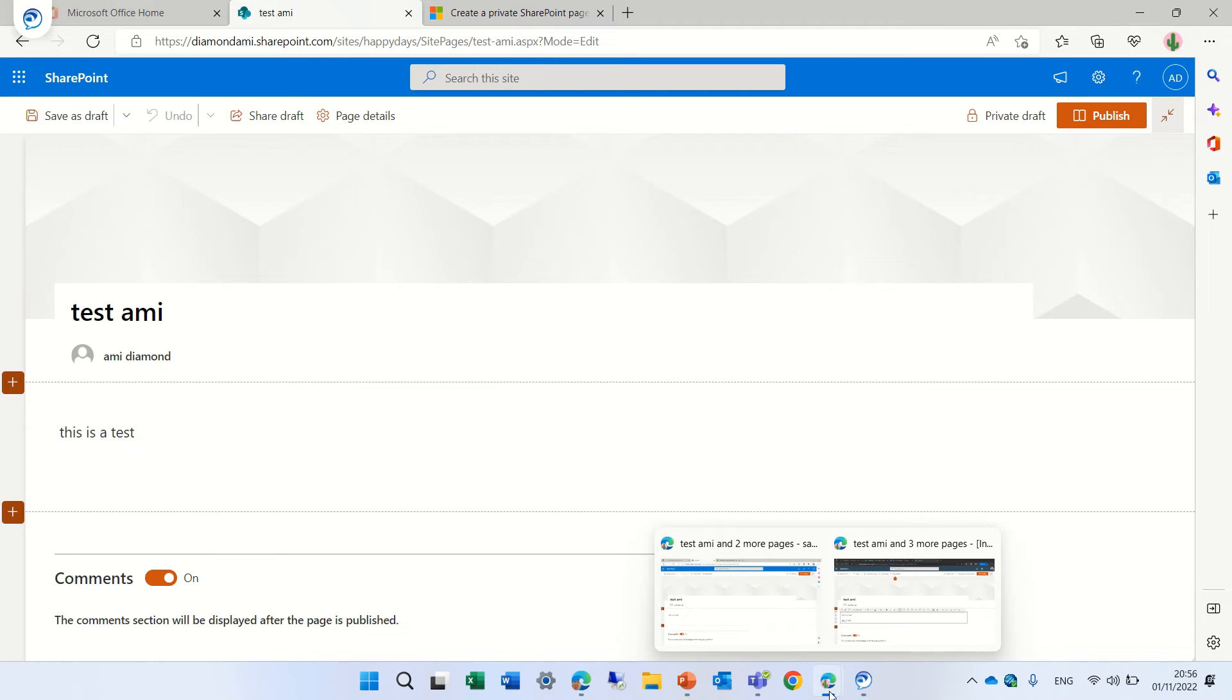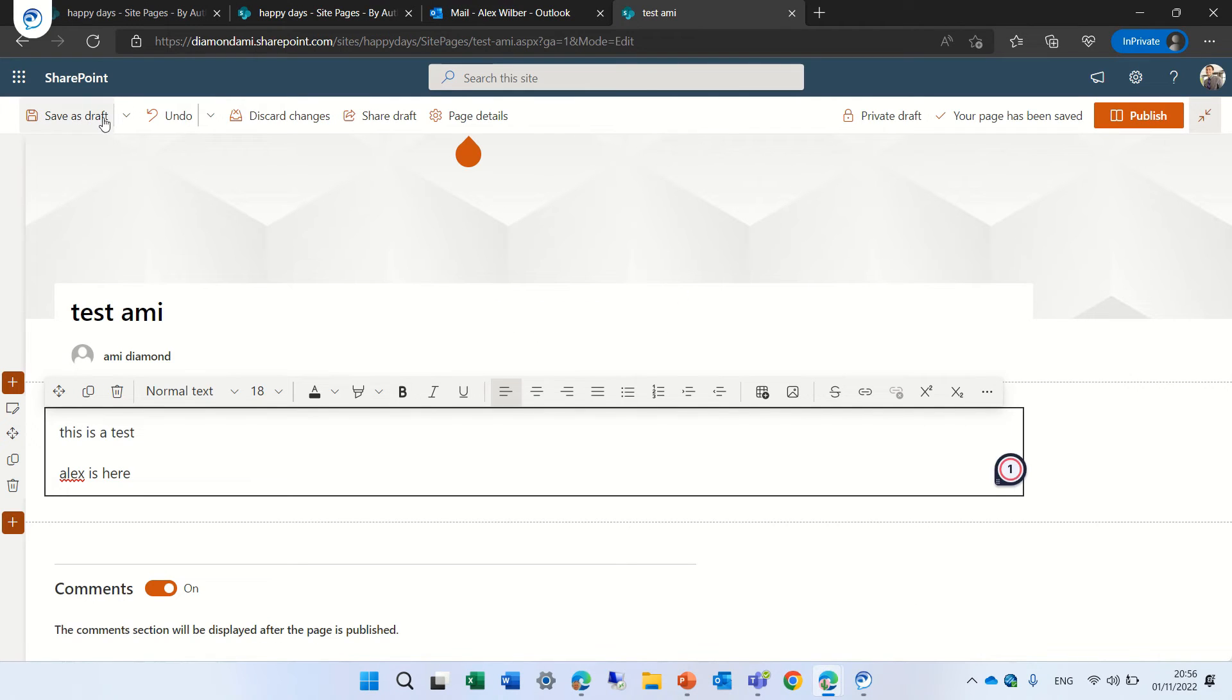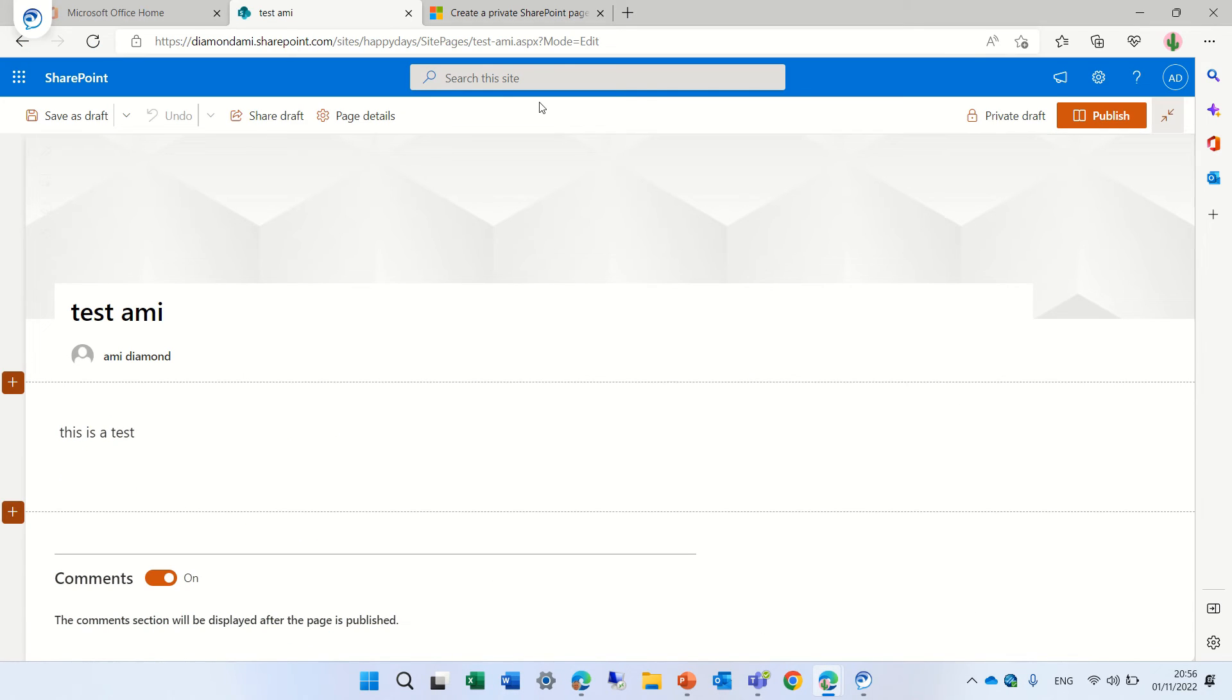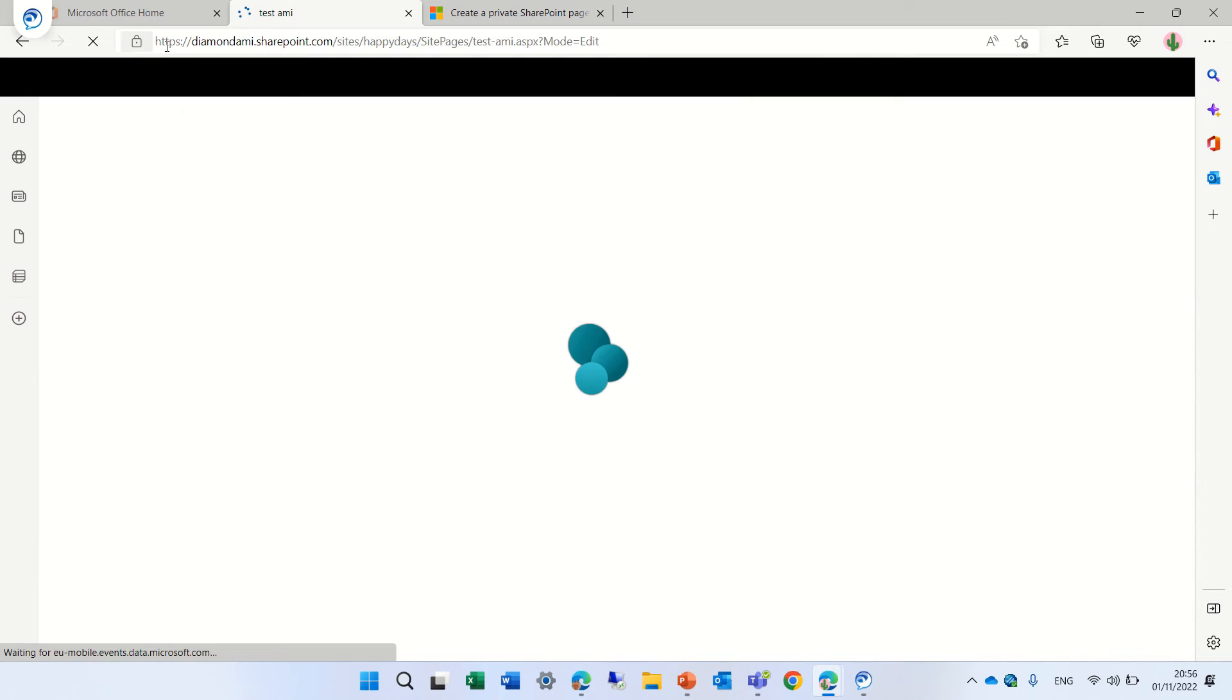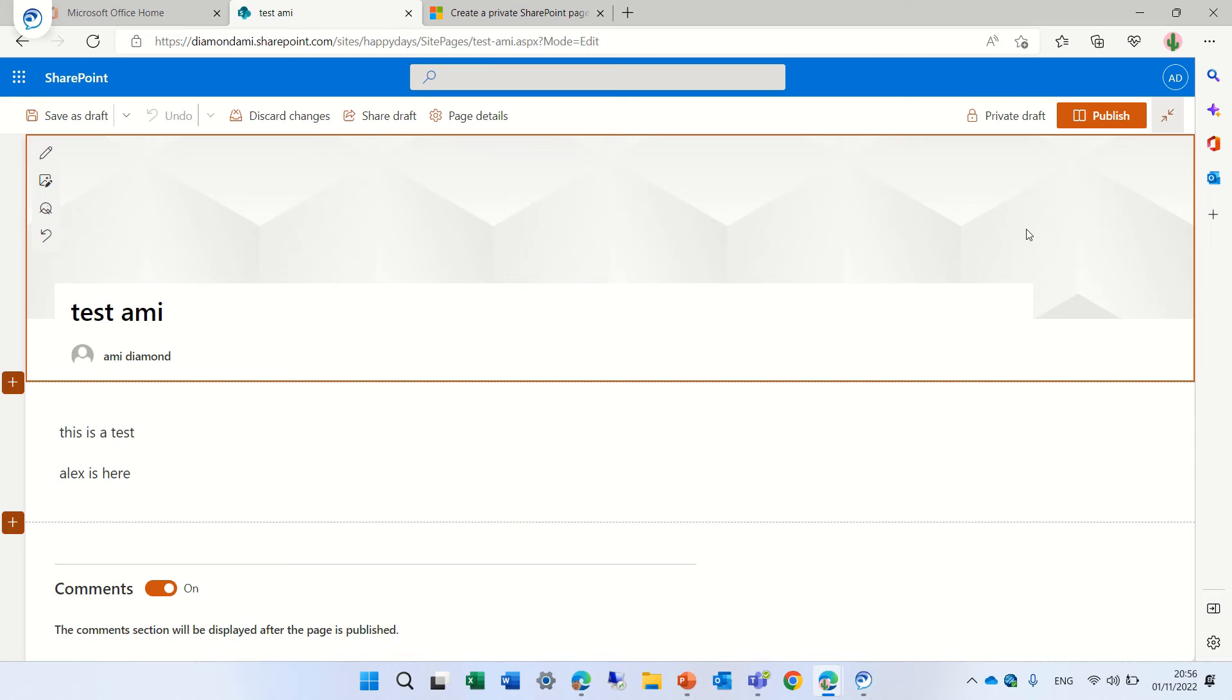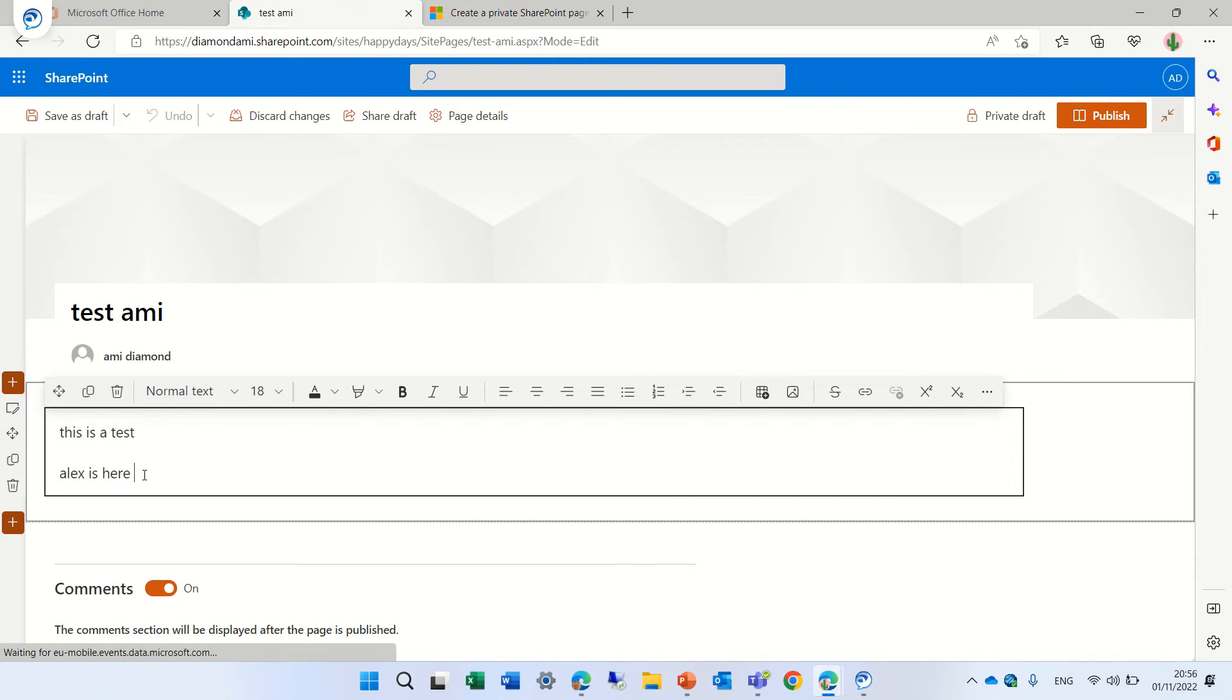So what we need to do is actually save it as a draft and now if we reload this page again and we try editing now it allows. So only one user at a time is allowed.